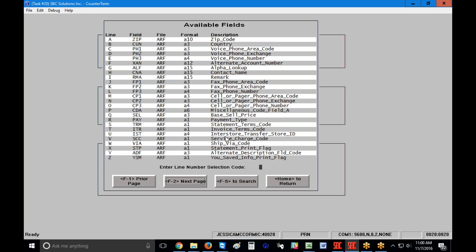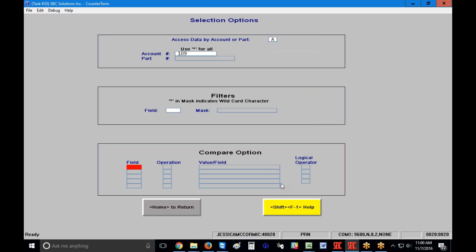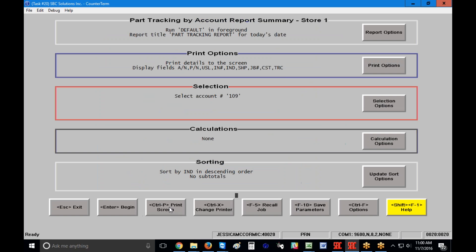If you have any questions on that please call SBC and we can help you out. I'm going to press the Home key to get back to the main screen, and because I have no filters I want to use right now I'll hit Home and then start top-down to run through what this screen shows.